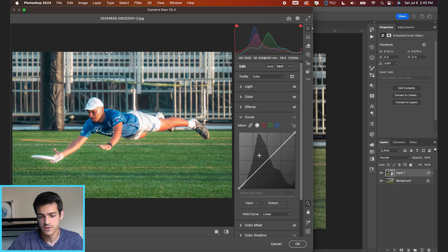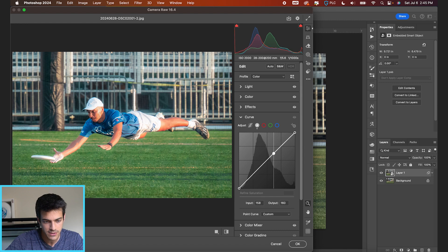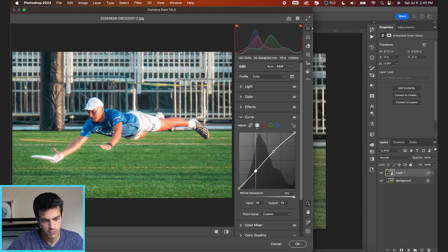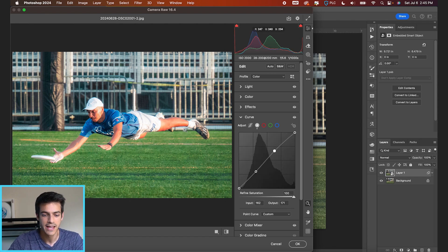And we could play with our curves just to further fine-tune the contrast of this image. If we wanna lift up the mid-tones and maybe lower the darker points as well, kind of create that subtle S-curve to bring some contrast.